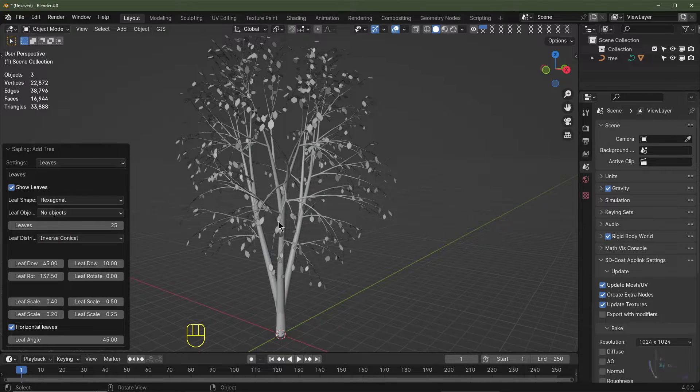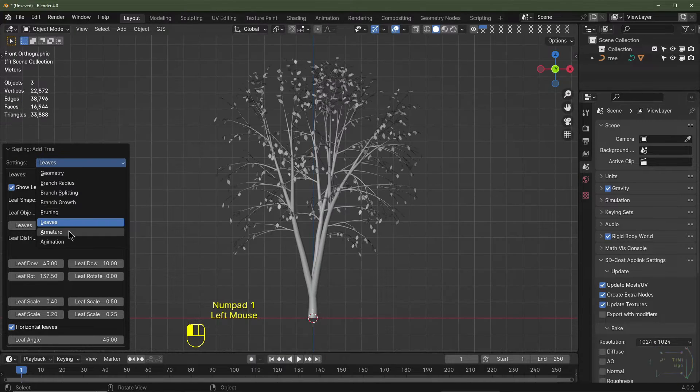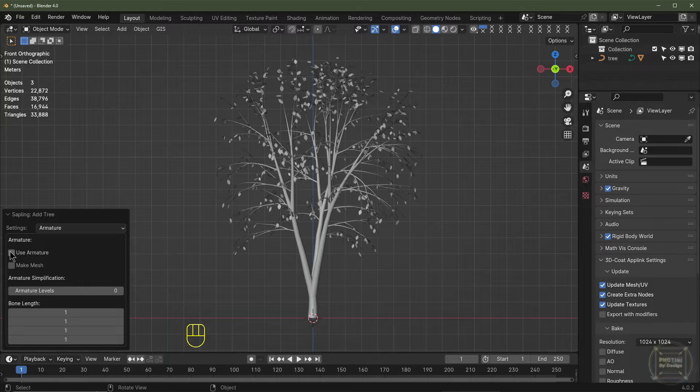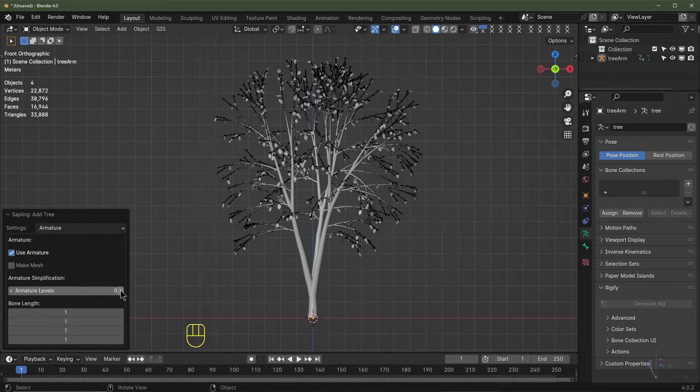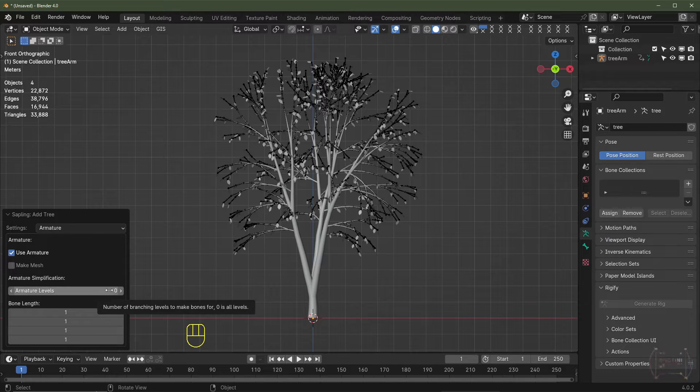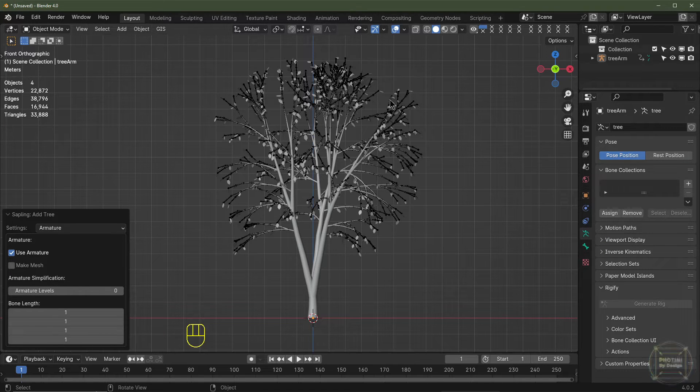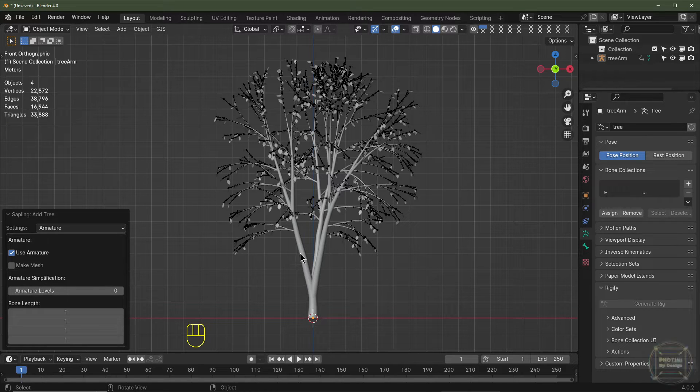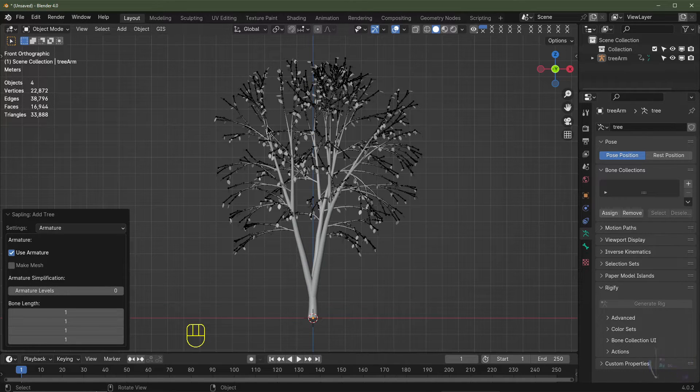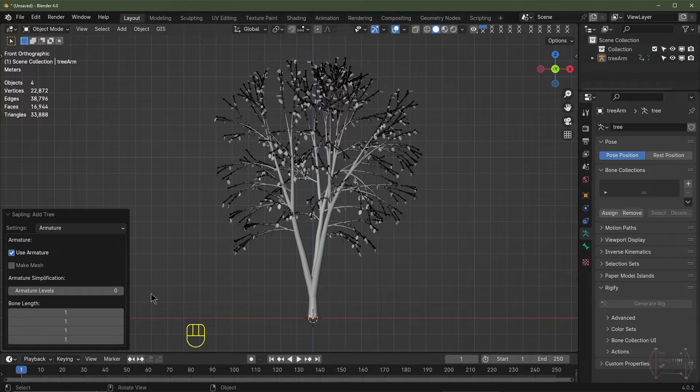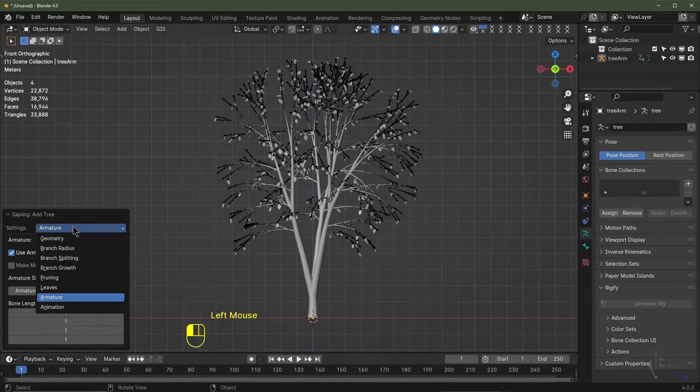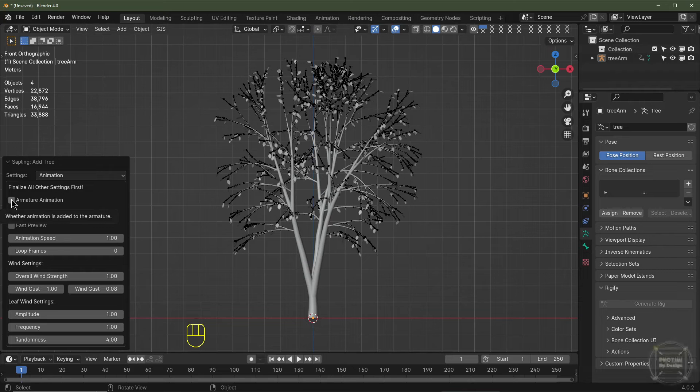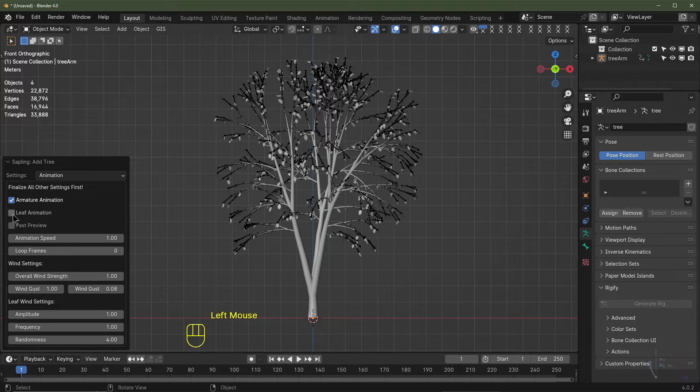So we've added the leaves. Now I'm going to go to Armature. I'm going to use armature. The levels, if I keep it at zero, it will make an armature for all levels. Or if I just want to set the armature for one level, which will just be these primary branches, you set it to one. I'm going to keep it at zero.